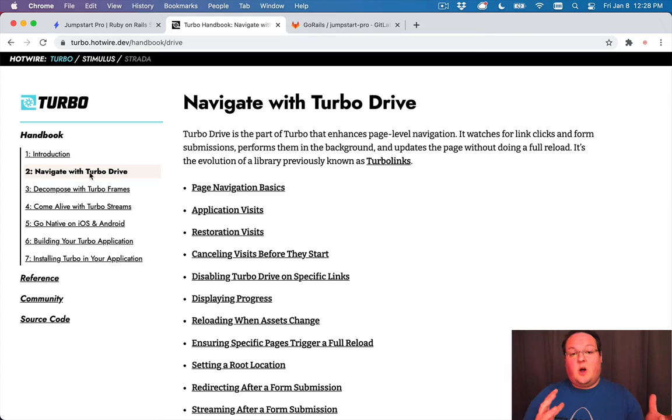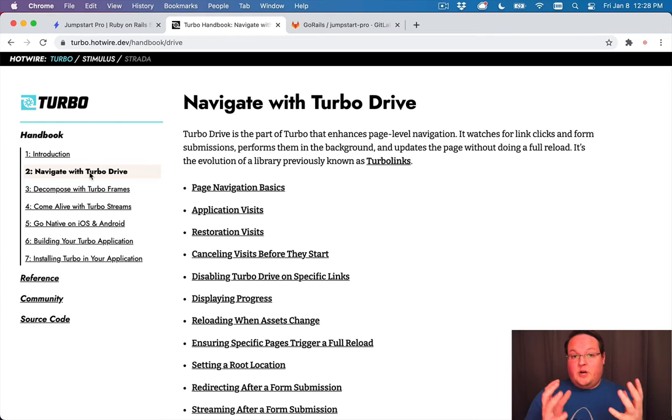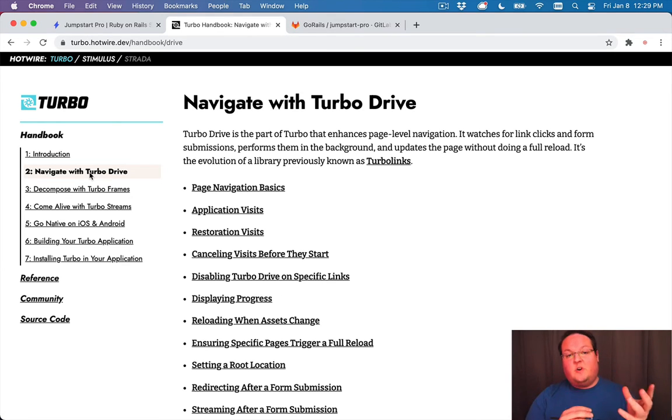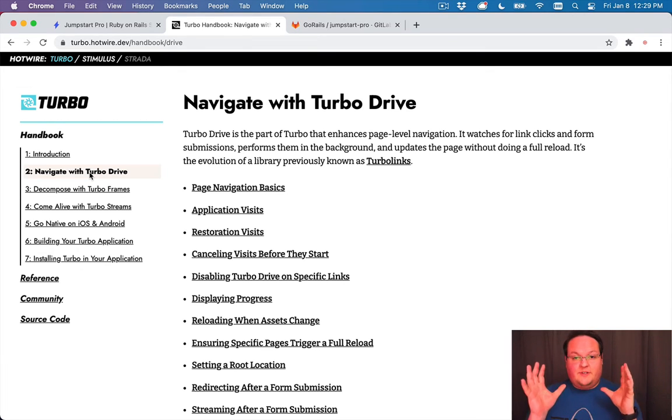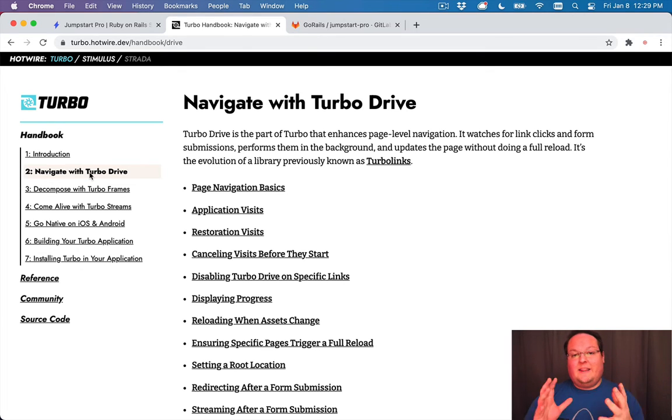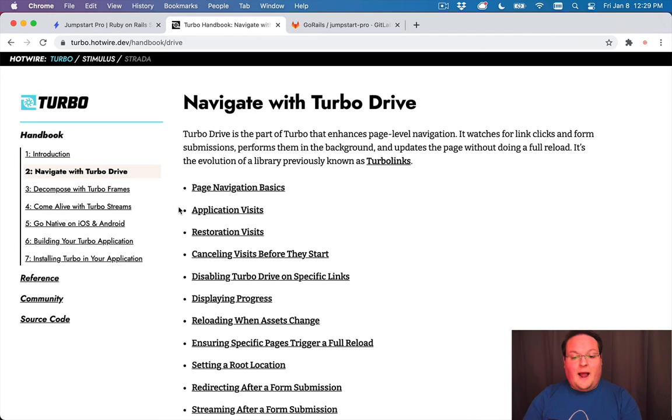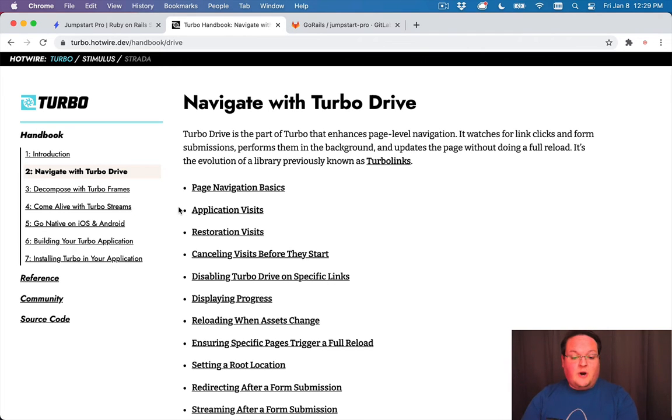So that's really all you need to know to upgrade your Jumpstart Pro app from our Turbolinks version to Hotwire, and you are good to go. So Turbo Drive is mostly what we've learned in this video, where we have upgraded our app from Turbolinks to Turbo Drive.